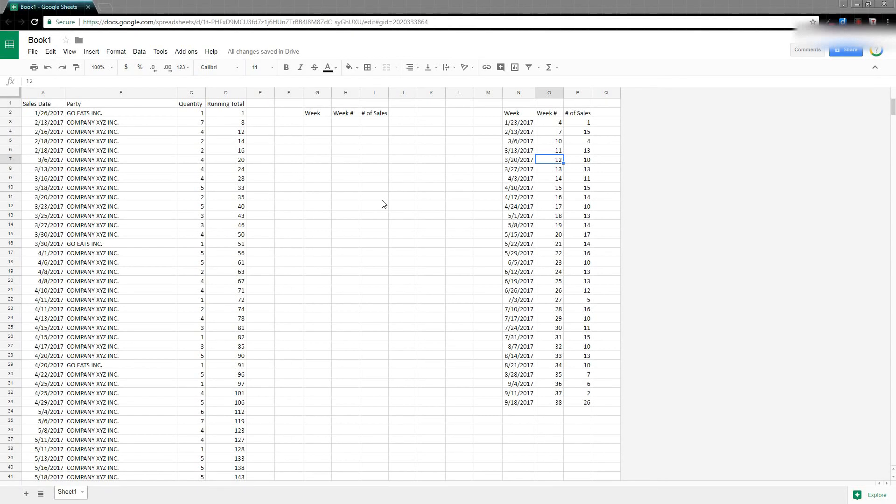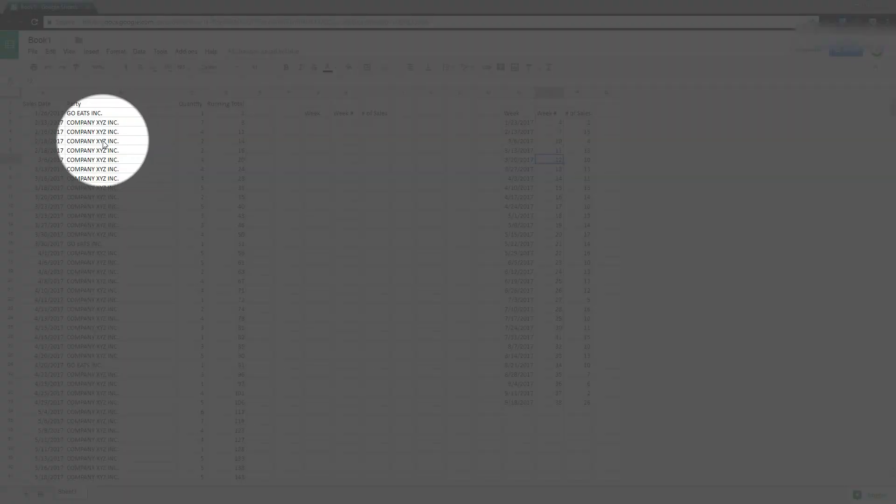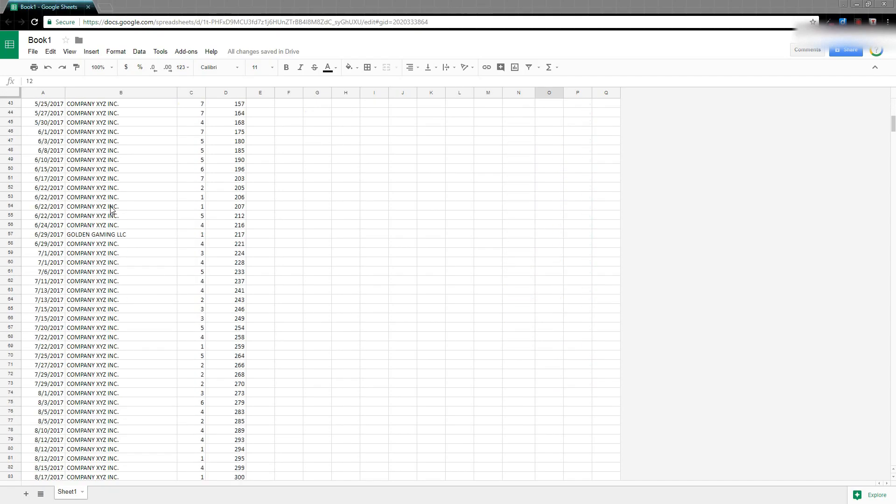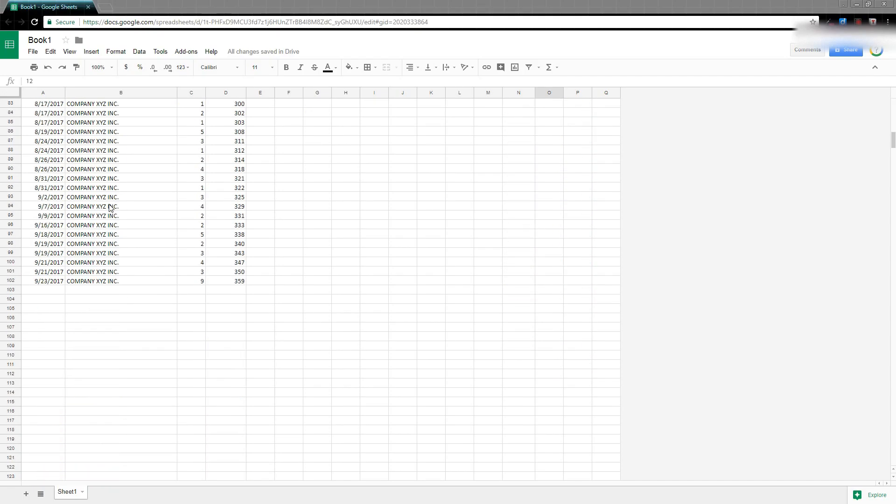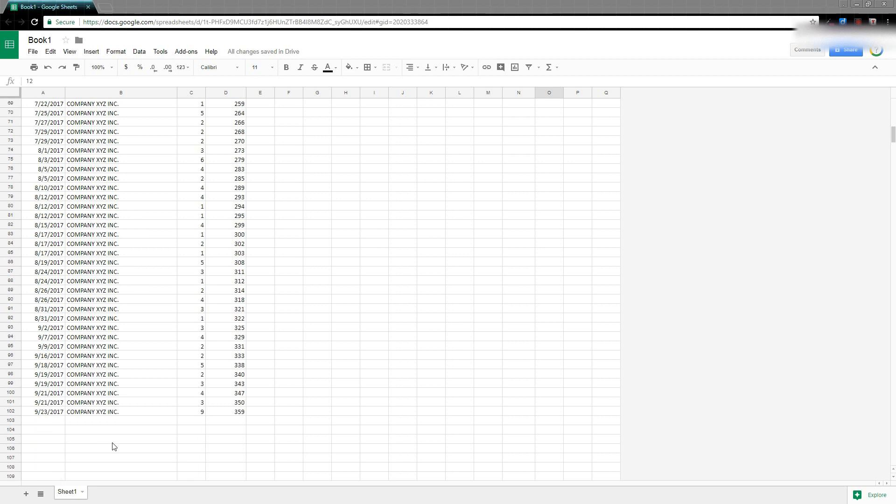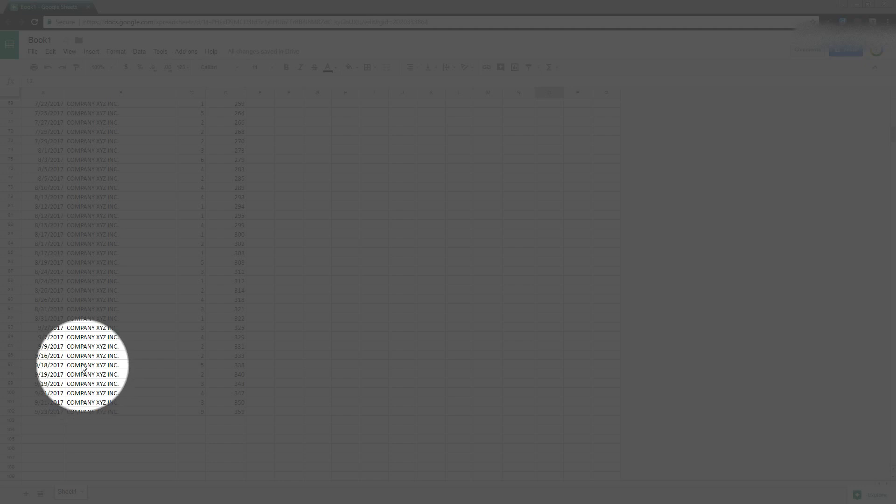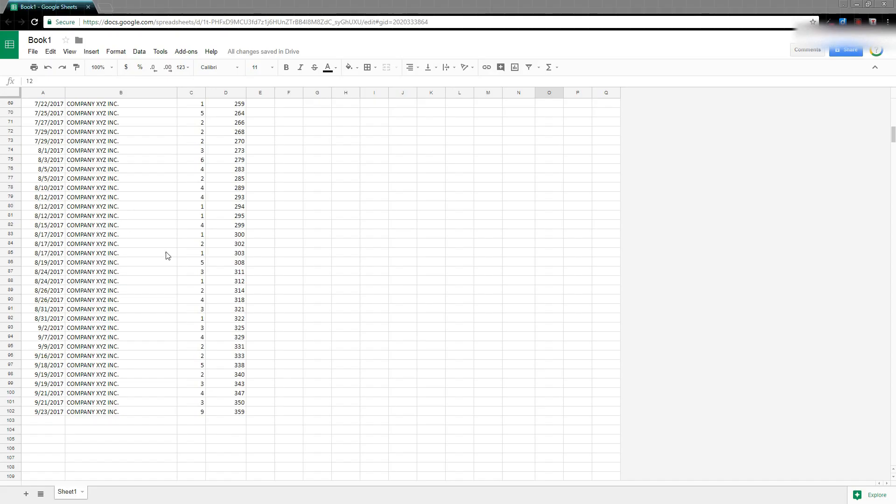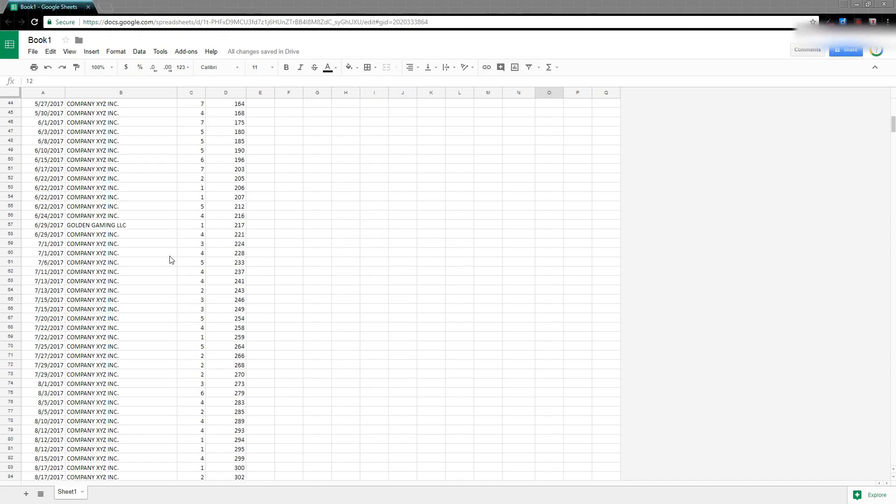I came across a problem at work. We have this customer, company XYZ. I've changed the names here so that I don't use my real company names, but we had essentially this company XYZ, and there was a given sales rep that managed their account.